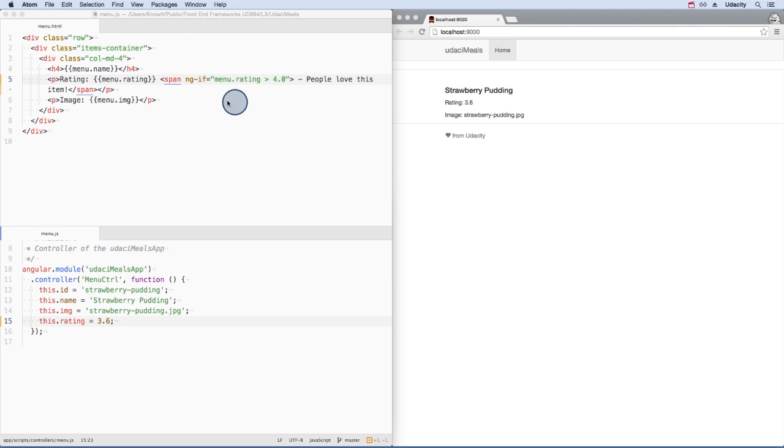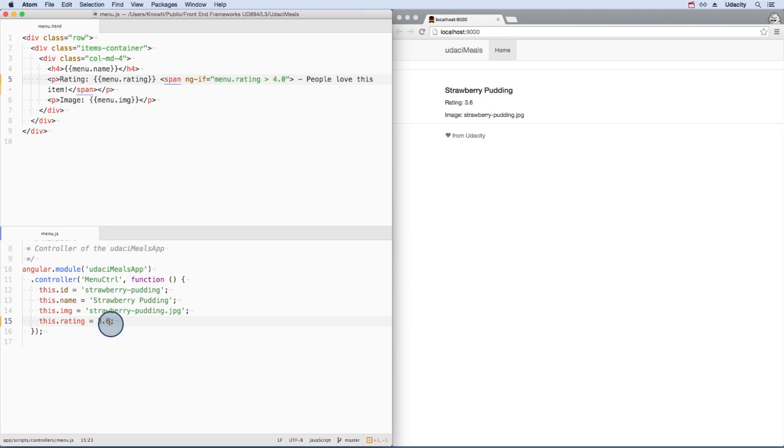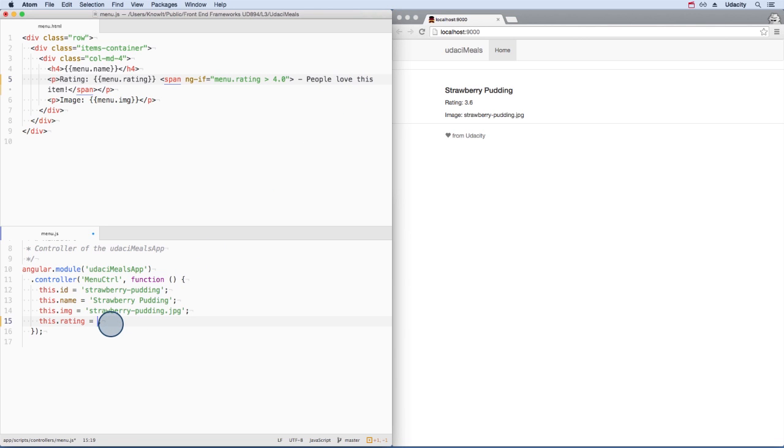In our template, we display the rating here. If the rating for a menu item is higher than four, then this expression is true and we see this text. So if I change the rating down here to 4.3, then everybody will know that strawberry pudding is fantastic.